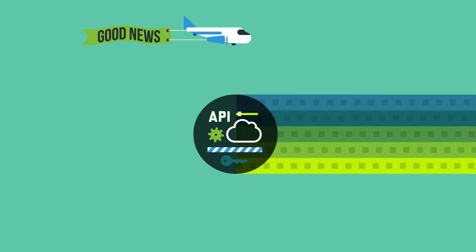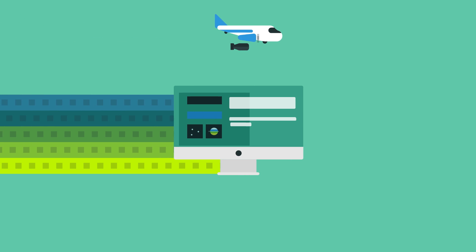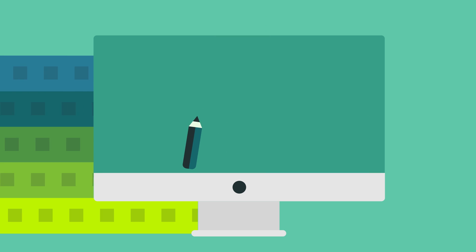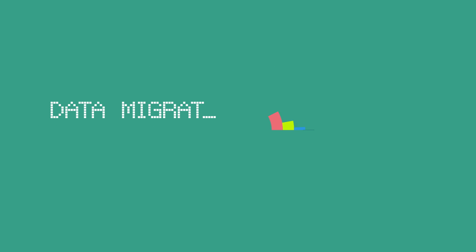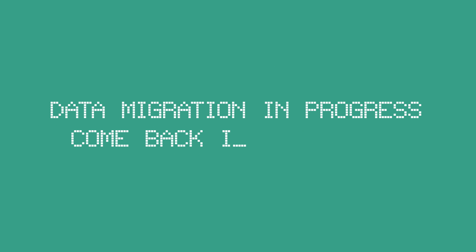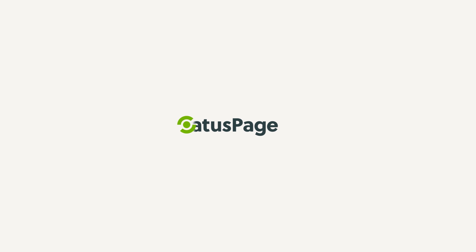The good news for your software business is that unexpected downtime doesn't always have to be a customer service disaster. If you embrace transparency during downtime, your customers will forgive you. That's why we built StatusPage.io.